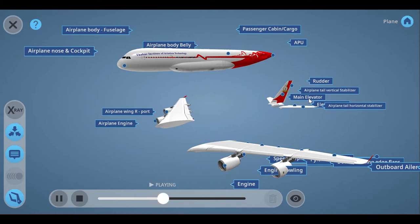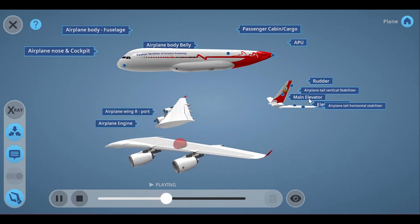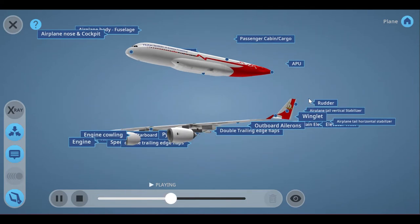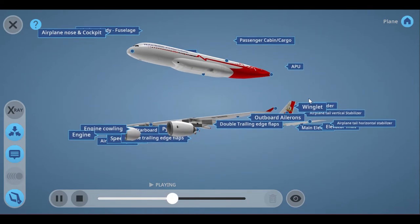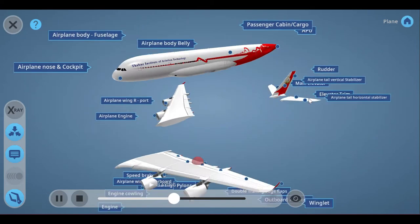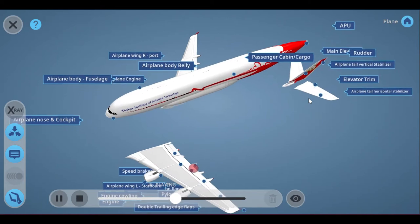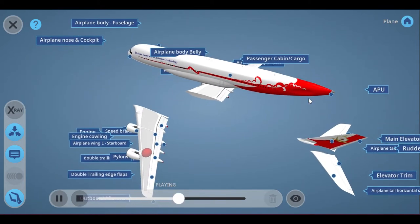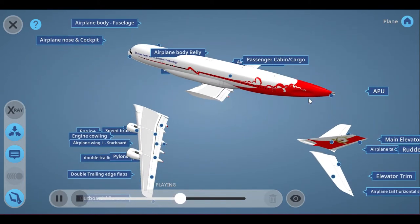Airplane wings are shaped to make air move faster over the top of the wing. When air moves faster, the pressure of the air decreases. So the pressure on the top of the wing is less than the pressure on the bottom of the wing.